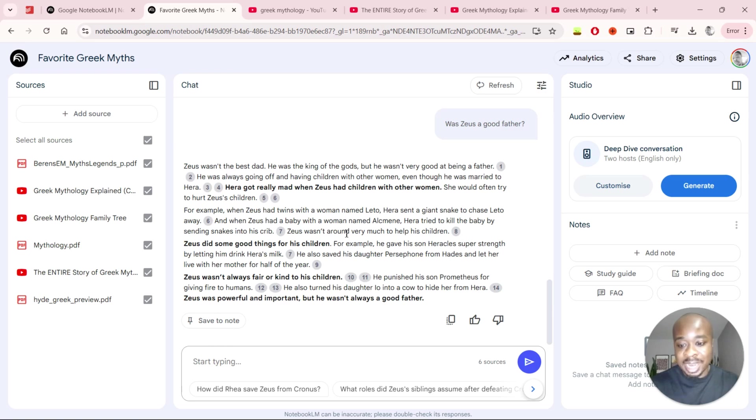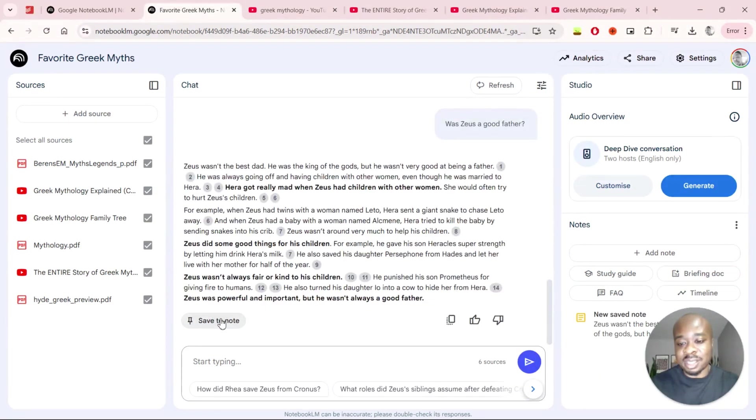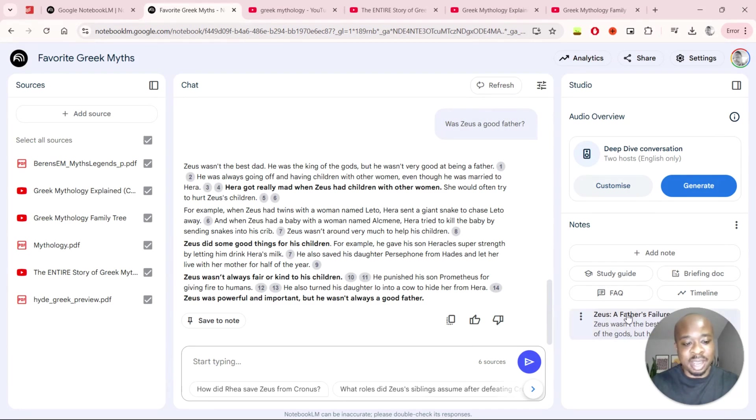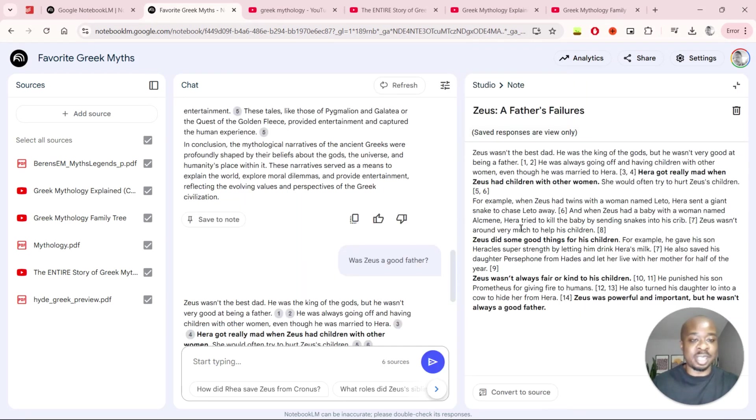And if you are happy with any answers that you want to save for later you can simply click on save a note and then that answer will be saved right there on the left for you to read later on as well.